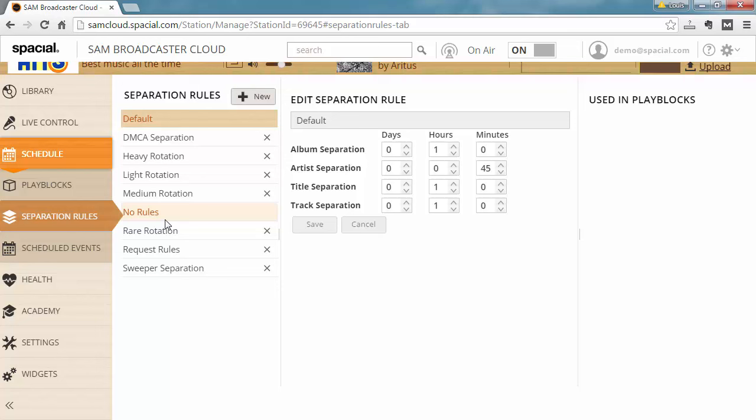How much time needs to go by before this song or a song on the same album or by the same artist can play again. You probably have different rules for different types of content. For example, station IDs play very frequently, maybe a few times an hour, and you might only have a handful of IDs so they will repeat more often. While if you have top 40 hits that you want to play very frequently, they will also have a different separation rule.